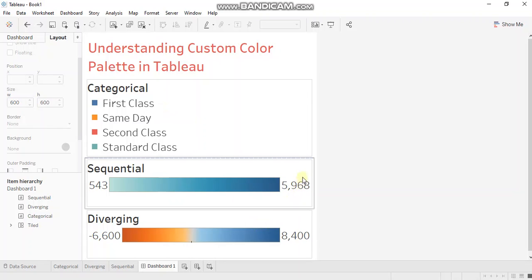Sequential color palettes give you the intensity of one single color based on the field values.